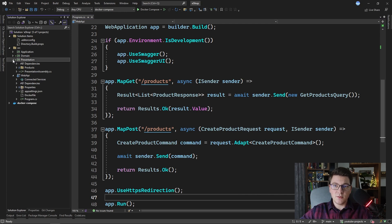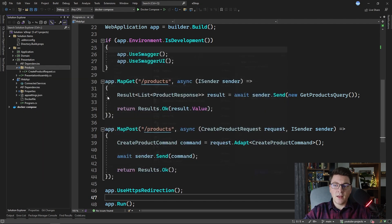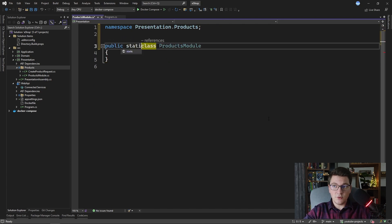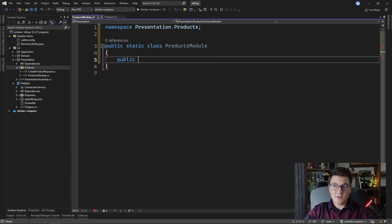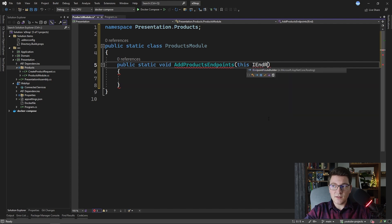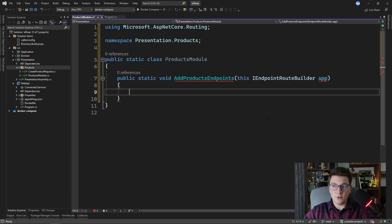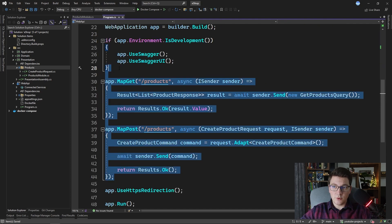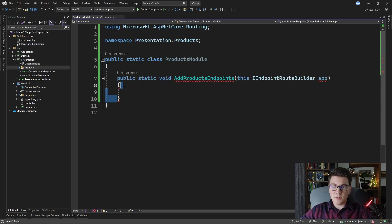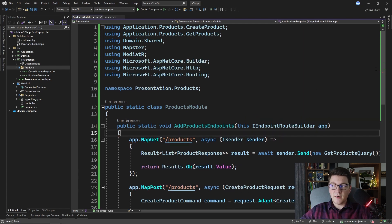Let's create a new class inside of the presentation project that is going to hold our extension methods. I'm going to call this class ProductsModule. I want the ProductsModule to contain all of the endpoints for the product entity, and let's define a new extension method inside. I'm going to make it a void method and give it the name AddProductsEndpoints. We want to extend the iEndpointRouteBuilder interface, so we say 'this iEndpointRouteBuilder' and call it app to keep the same convention as in the program file. We take the endpoints from the program file and move them inside of the AddProductsEndpoints definition. We resolve a few using statements, and then everything is the same as if they were defined in the program file.